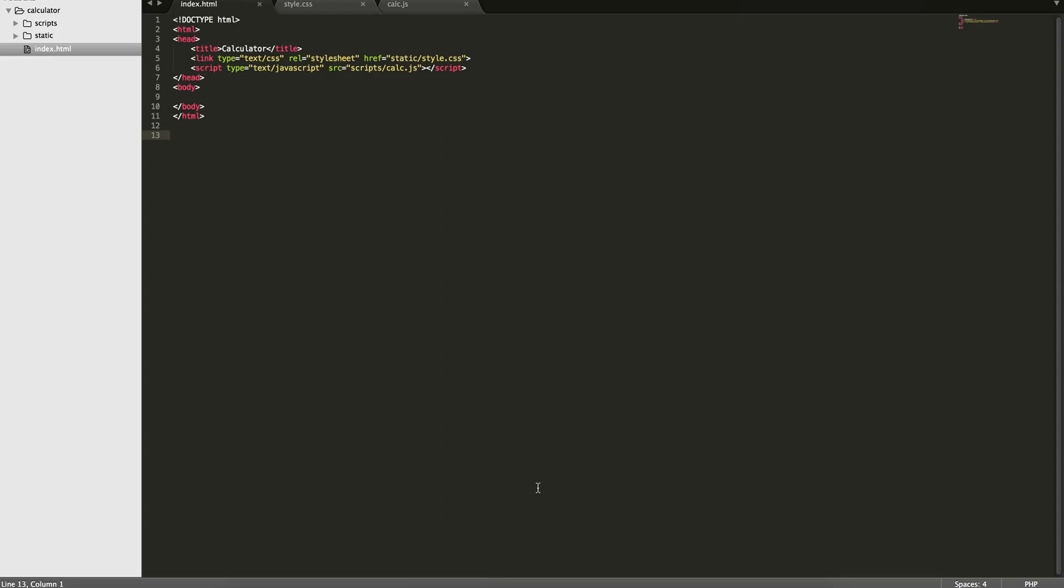Hey, everyone. So for this project, we're going to be building a calculator in JavaScript, and we're going to make the calculator in HTML and CSS.